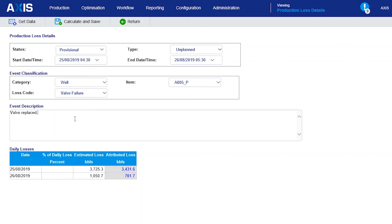We can also see that this event spans over several days, and the screen shows the lost production for each day.